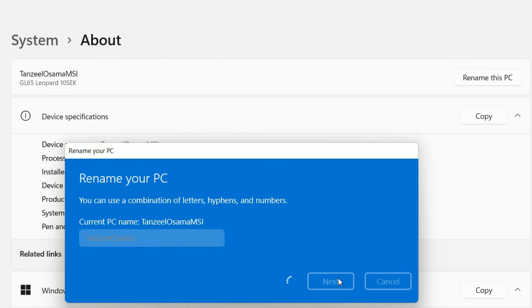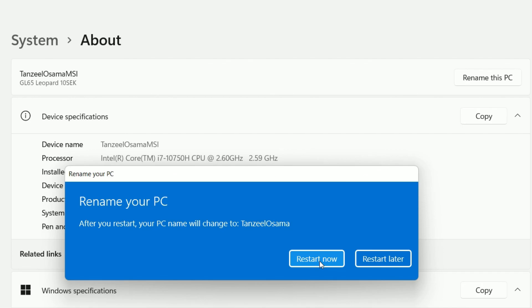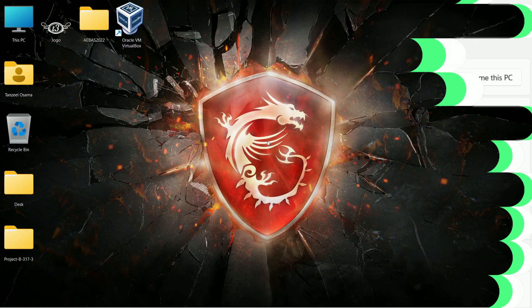And then we have to restart our PC. If you are doing something important then you can restart later. But remember until we restart the computer the changes will not take place. So I'll just click on restart now. And the system is going to restart.